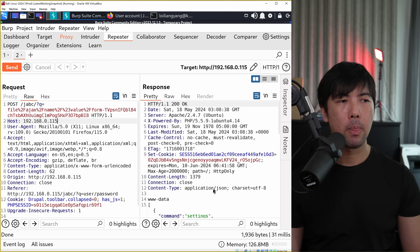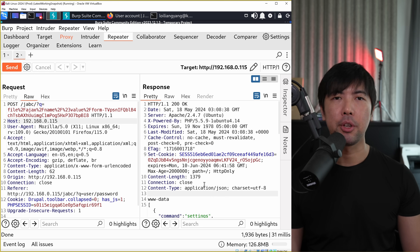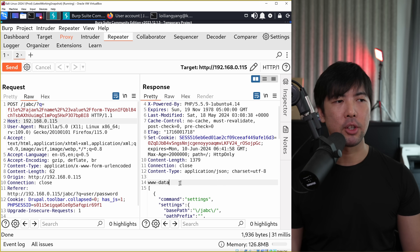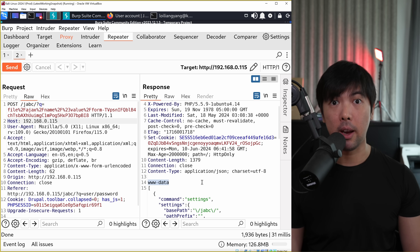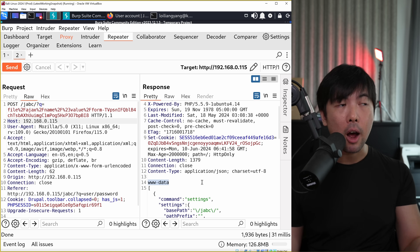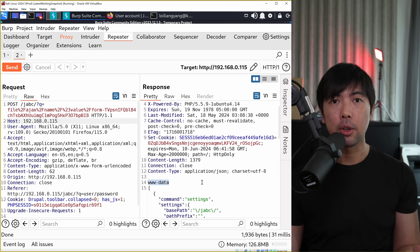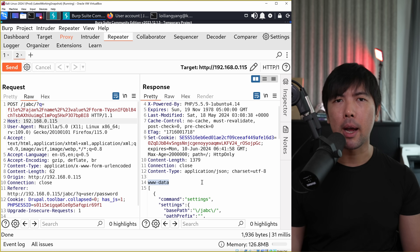Boom, done. We are in - game over. You can see right here we have 'www-data'. We got the information from 'whoami' and we can do much more following from here.